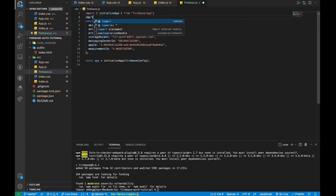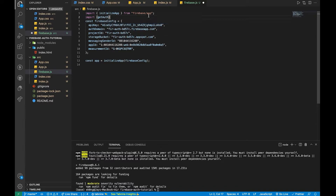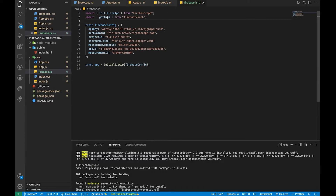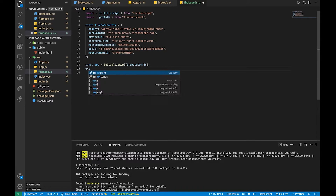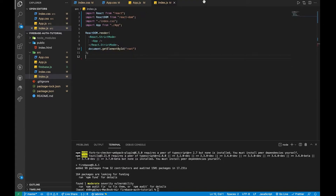Here, what we need to do is import getAuth from 'firebase/auth'. Then we export const auth = getAuth(). That's all we need inside firebase.js — we don't need to add anything else.